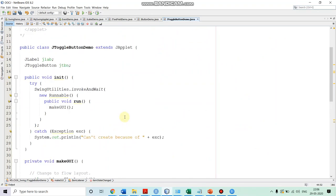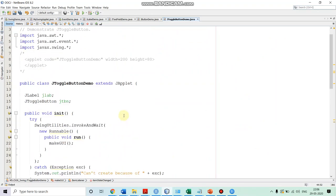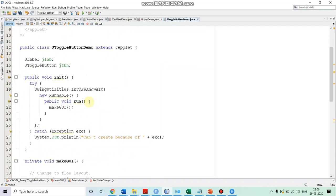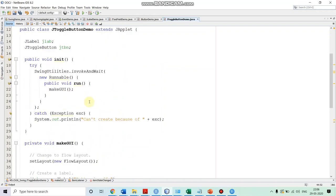So look here — we are first importing the required packages for event handling as well as for Swing controls. The name of our class is JToggleButtonDemo, which is an applet so it extends JApplet. We have two controls in this: JLabel and JToggleButton.